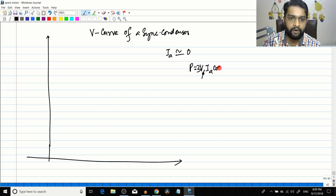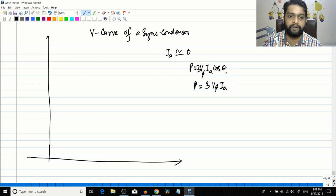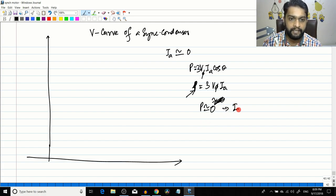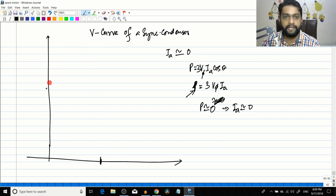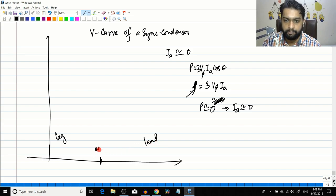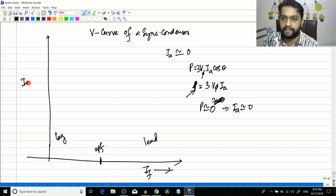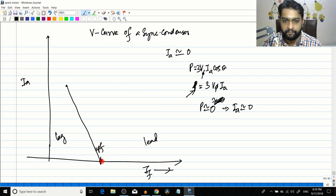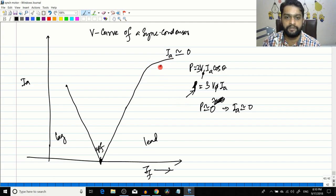Power = 3 * V_phase * Ia * cos(θ). In the unity power factor condition, cos(θ) = 1, so power = 3 * V_phase * Ia. Since the synchronous motor is in the no-load condition, real power consumed is approximately equal to zero, which means Ia is approximately equal to zero. In the V-curve we have two conditions: lagging and leading condition, and unity power factor. On the x-axis is field current and on the y-axis is armature current. The armature current starts in the leading condition and drops sharply because there is no load connected - it's in no-load condition - and then increases in the lagging condition, reaching saturation at some point.